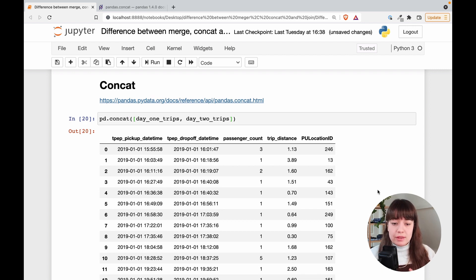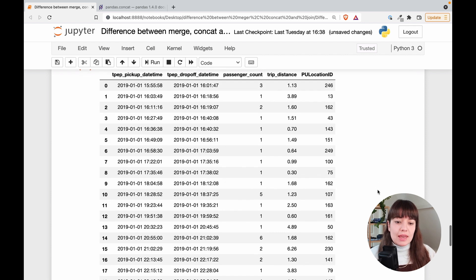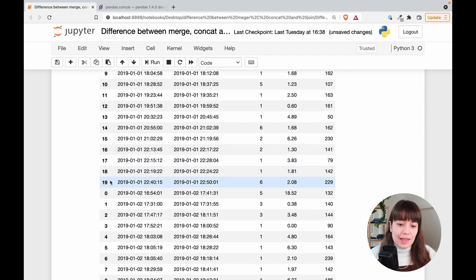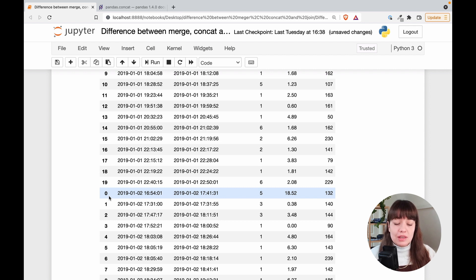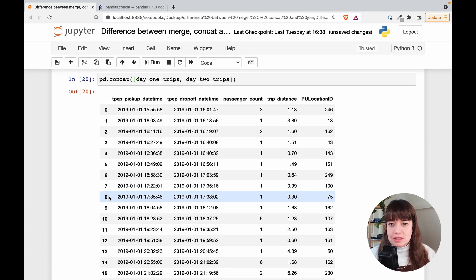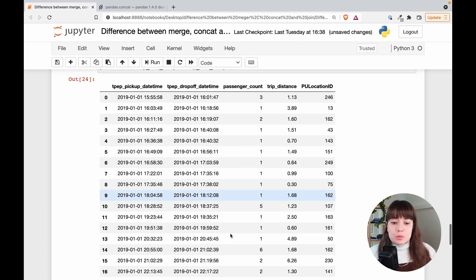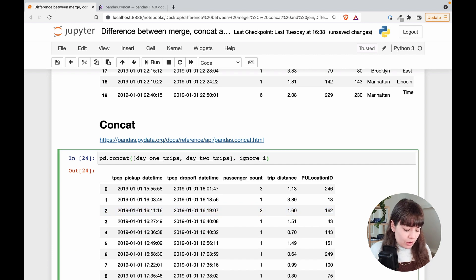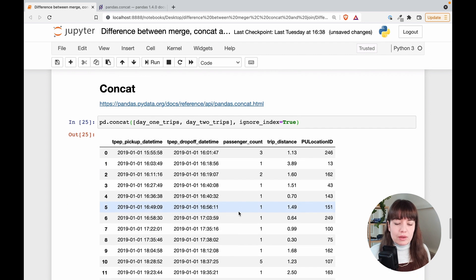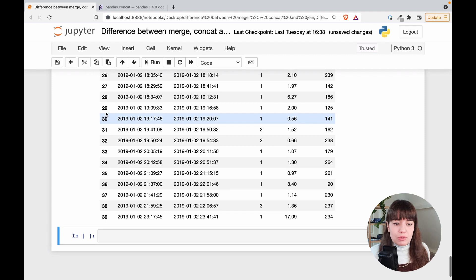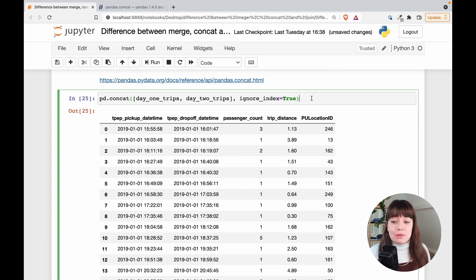Two things to pay attention to when concatenating: first, if you concatenate this way, the index goes from 0 to 19 and then starts again because the indexes are kept as they were in the originals. You might want to reset the index to avoid problems when merging with other things later. To solve this, you can use the `ignore_index` argument — by default it's False, but if you set it to True, it will ignore the original indexes and create a whole new index, going from 0 to 39.